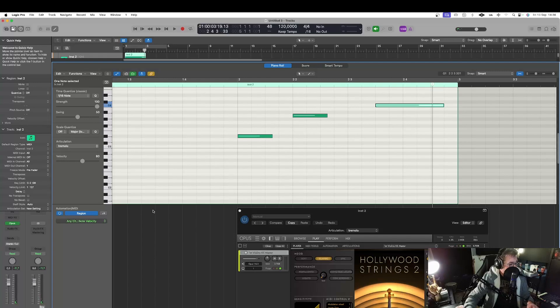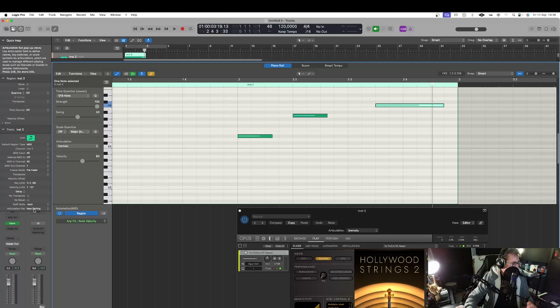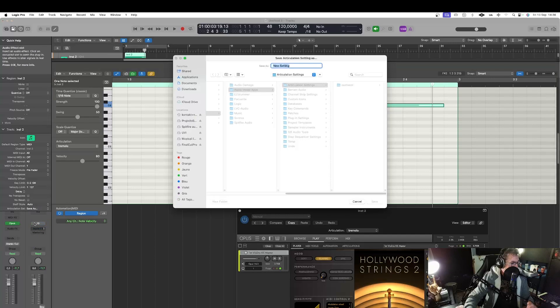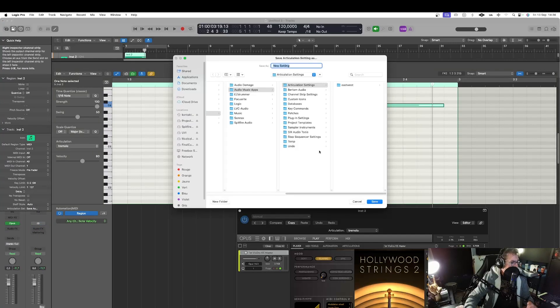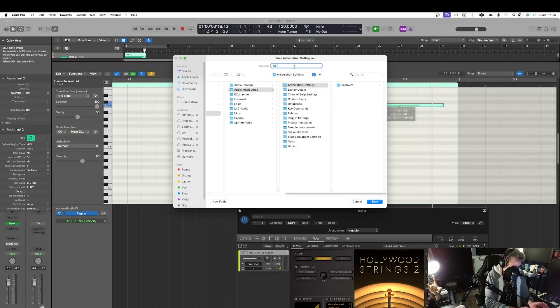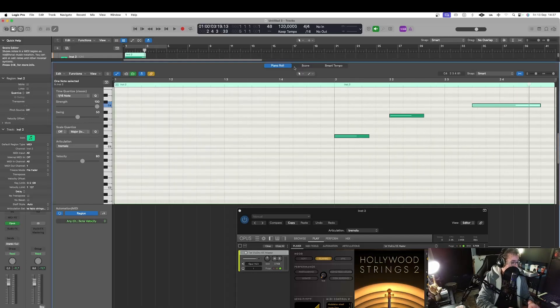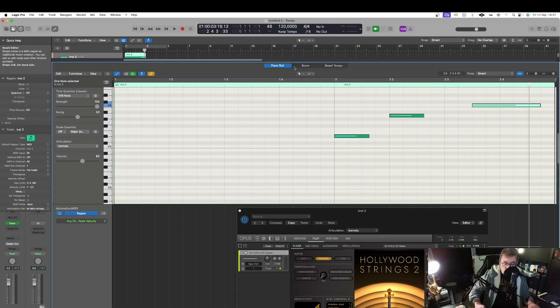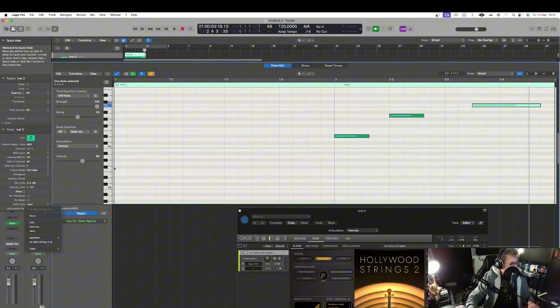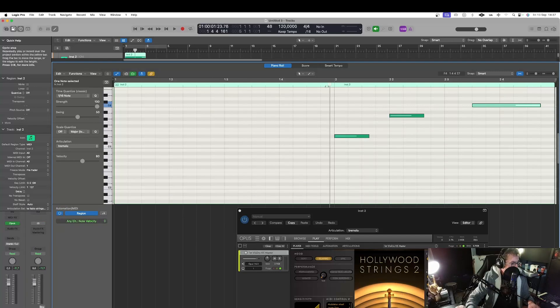So. It's easy. As you can see. And. Now. If I. Want. To. Save. My. Setting. I. Go. There. And. I. Can. Choose. Save. As. As you can see. My. Settings. Are. Now. Saved.